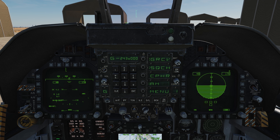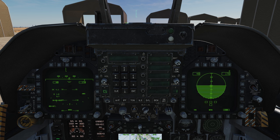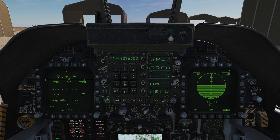The guard frequency is a frequency we can monitor while using other radio channels. In the British Army, the guard frequency is used as a lost-COM fallback — if a vehicle loses secure communications, they'll use the guard frequency, which is a clear frequency, to get back in contact with other vehicles.